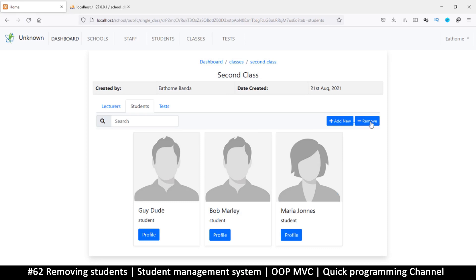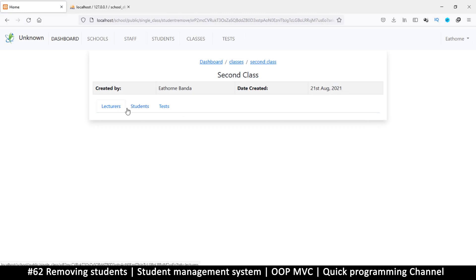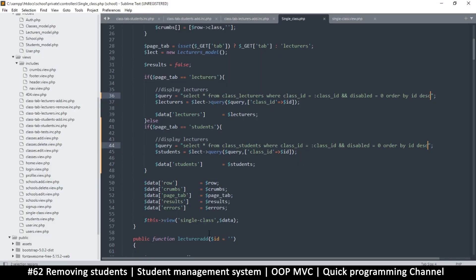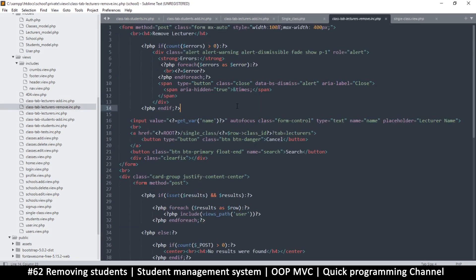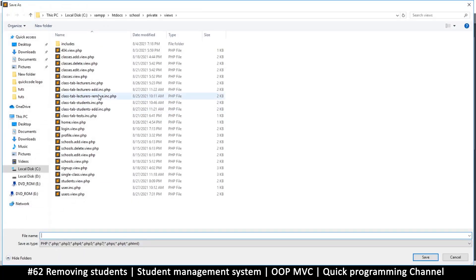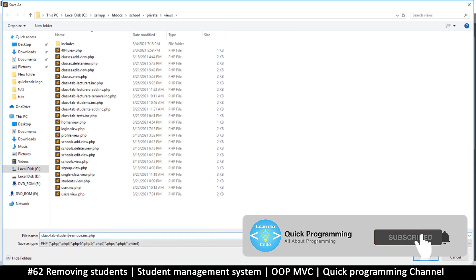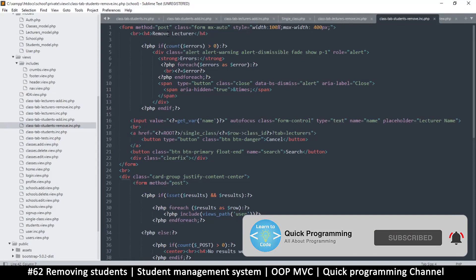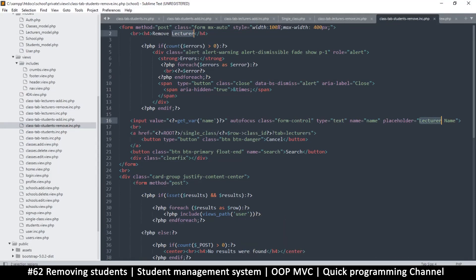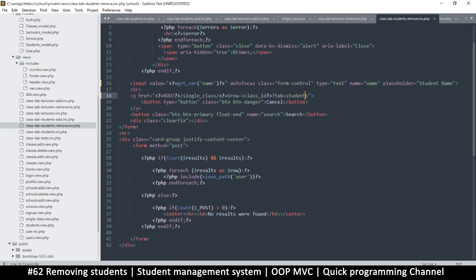Let's test if removing a student actually works. I'll click remove - we don't have the interface for that yet. So let me come back here and copy the class tab lecturers remove, copy everything, create a new file, paste everything, save this. Then select the remove but change lecturers to students, save it, and change all references from lecturer to student.